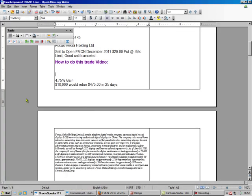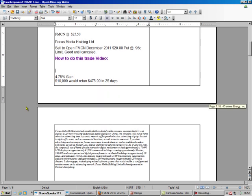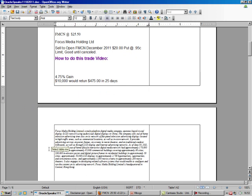We're going to sell a put on FMCN, Focus Media Holdings. Now, this is a Chinese stock, but they're based in Hong Kong, so that makes them a little bit different than your typical Chinese stock.